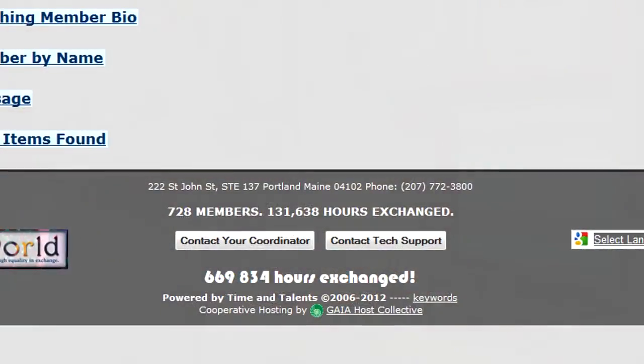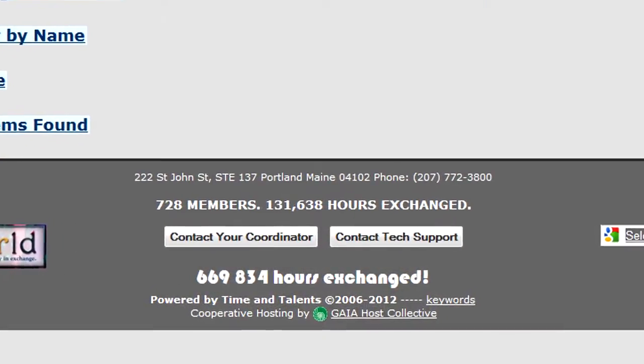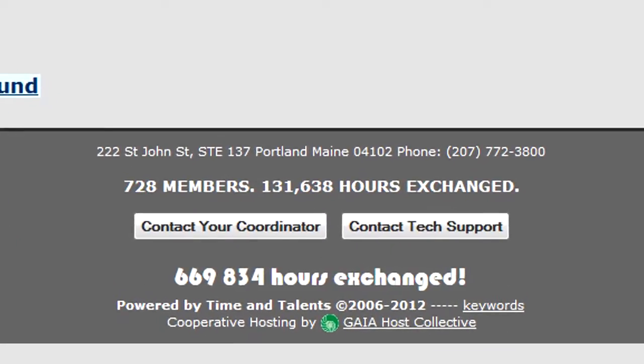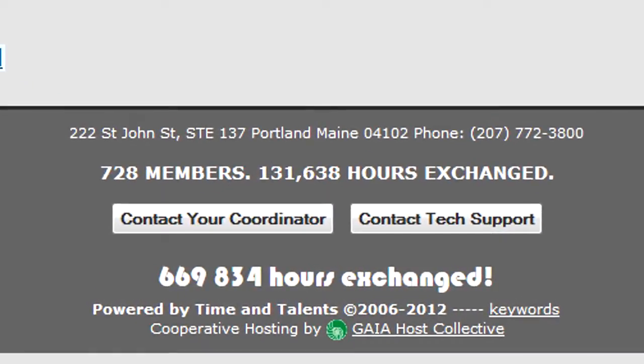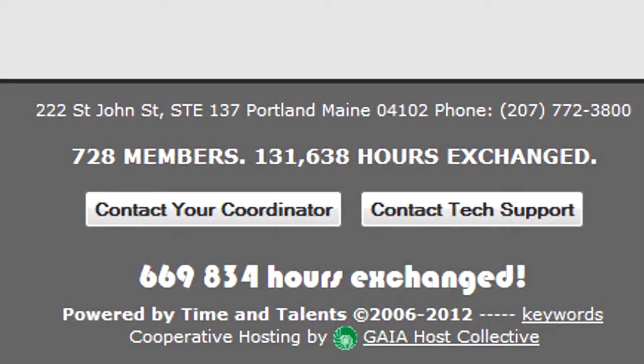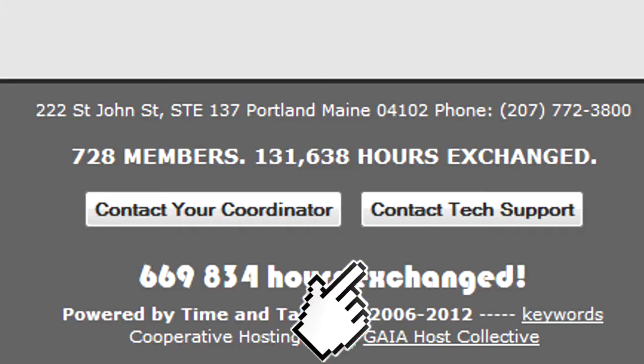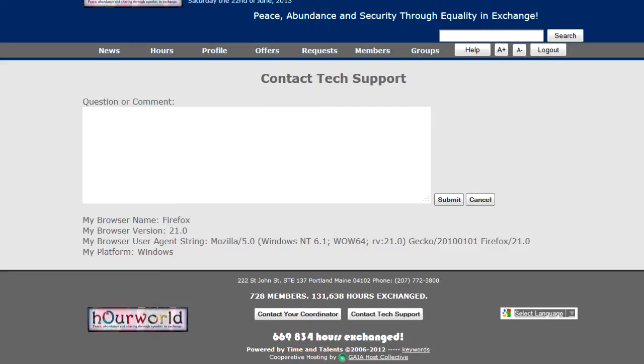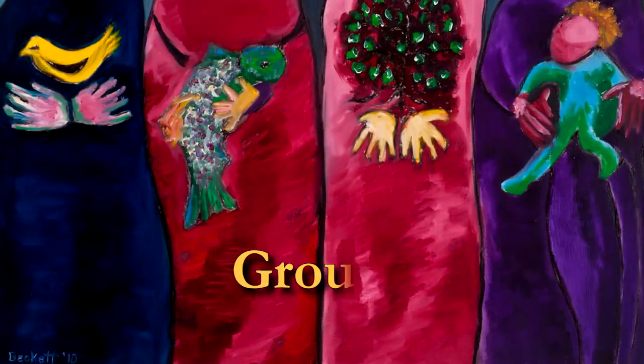The help items are pretty cool. Down in the footer there's a Contact Tech Support and Contact Your Coordinator button. If you ever need help that you can't find in search or through context-sensitive help, click one of these and ask your question. We can anonymize and save the response, making that answer part of the knowledge base — so it actually grows as we use it.